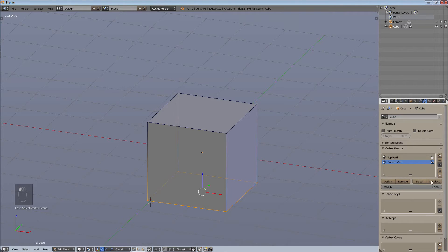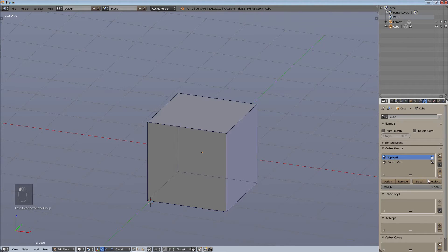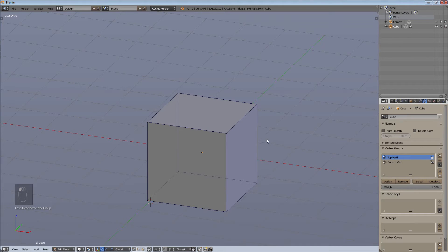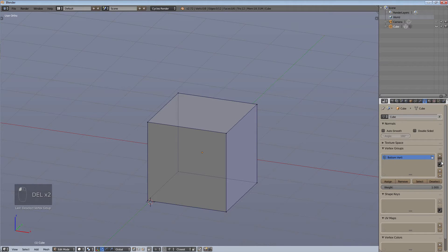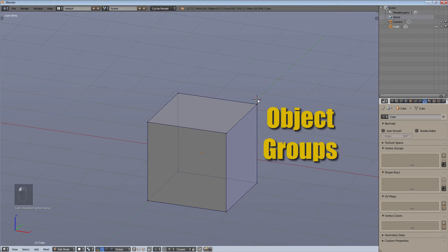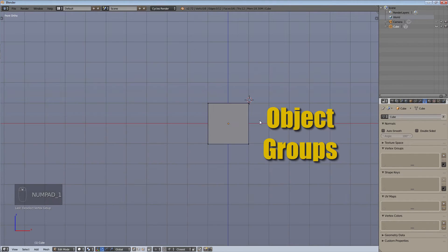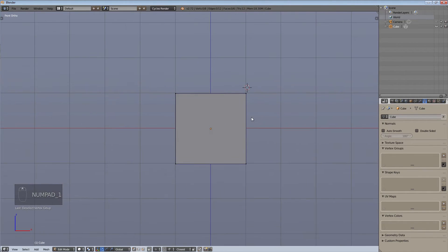Once you have those vertex groups set up, you can select and deselect those groups of vertices easily. So I can now select and deselect each group. This is just an example of what a vertex group is — I'll go more in depth on that in maybe part two or three, but for now we're moving on to object groups.